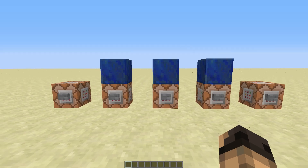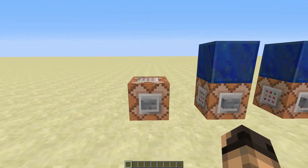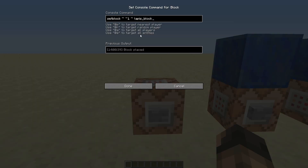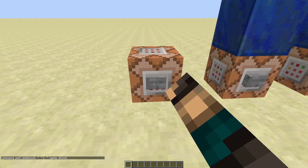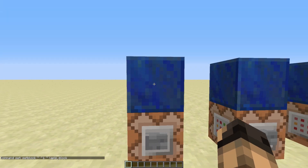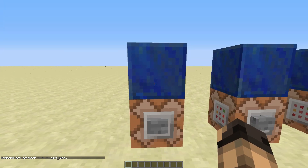The most simple form is just entering the coordinates. You can use absolute and relative coordinates along with the name of the block. So if I execute this, the target block will be replaced.